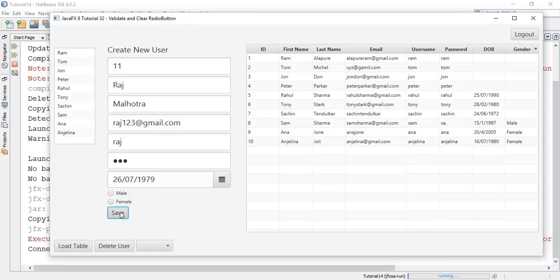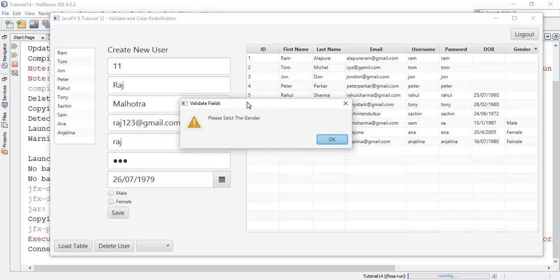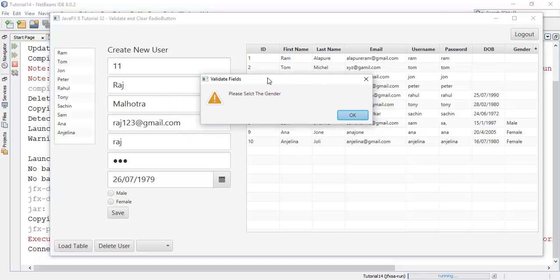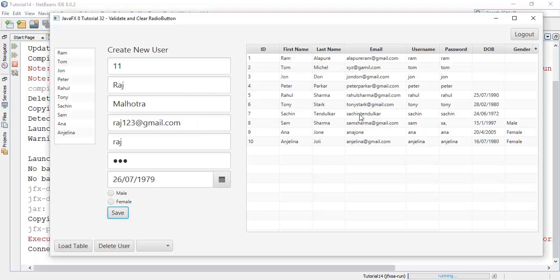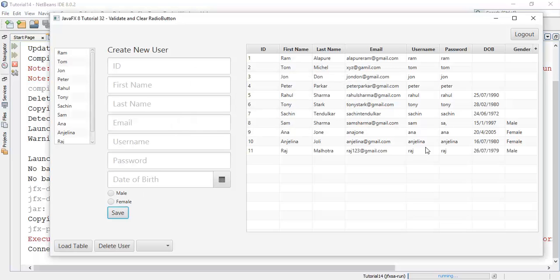So save, so here we can see the validation for radio buttons now. OK, now set this as male and save. So hence we have checked whether the validation and clear fields works or not, and hence it works. Good.